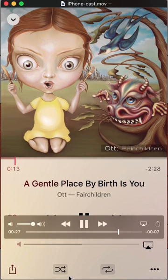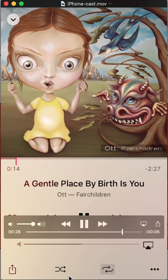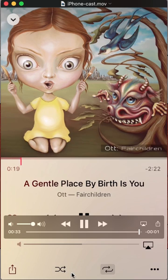When it's grayed in, it's in shuffle mode. When it's not grayed in, it's not going to shuffle. Got it?